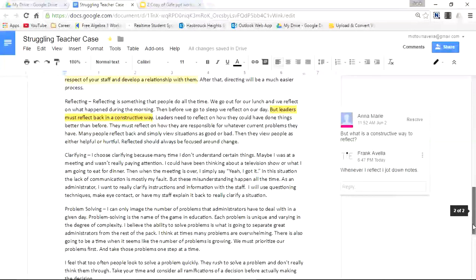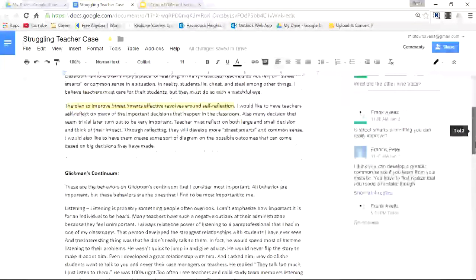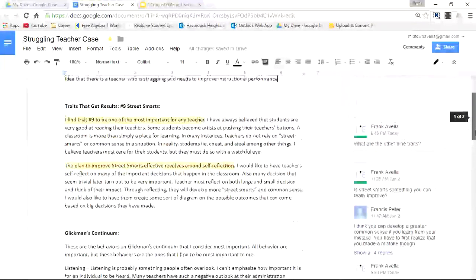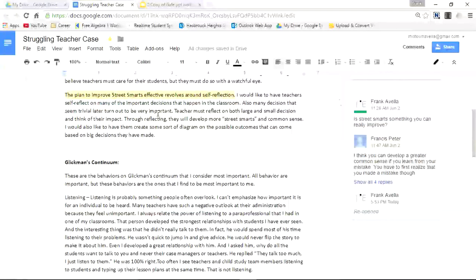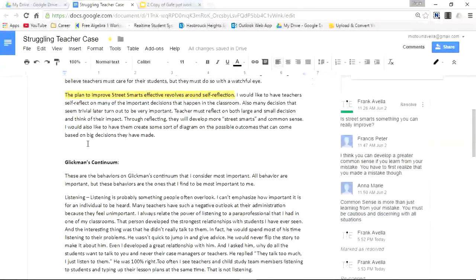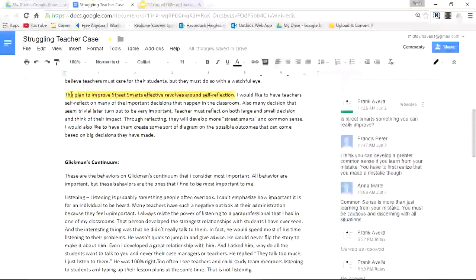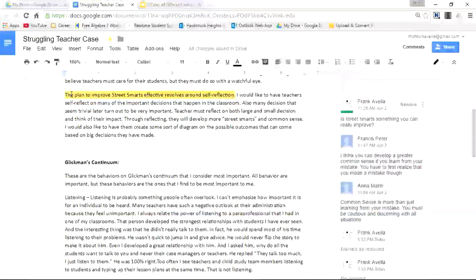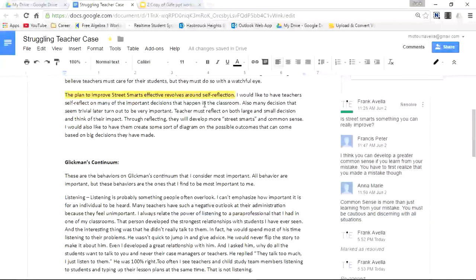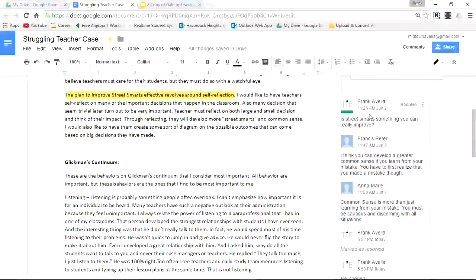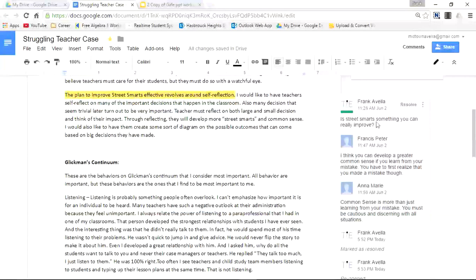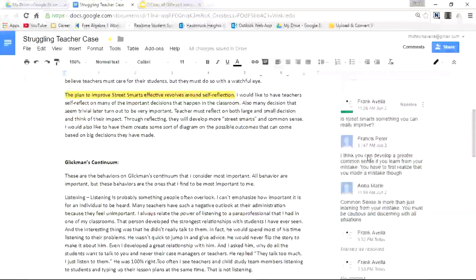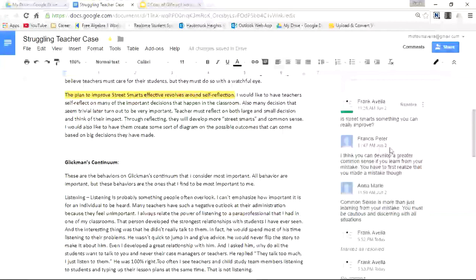Now let's go to a previous post or a previous thread that I started here. This is started by me. It says the plan to improve street smarts effective revolves around self-reflection. And I created a comment and a thread, and you can see it's answered by Francis Peter and Anne-Marie.